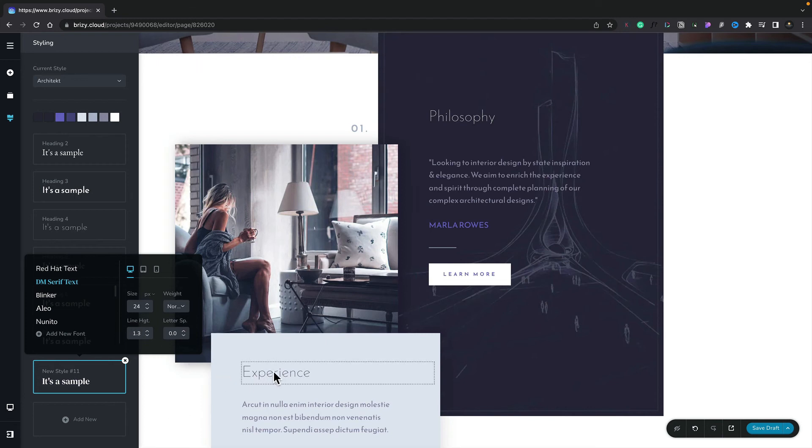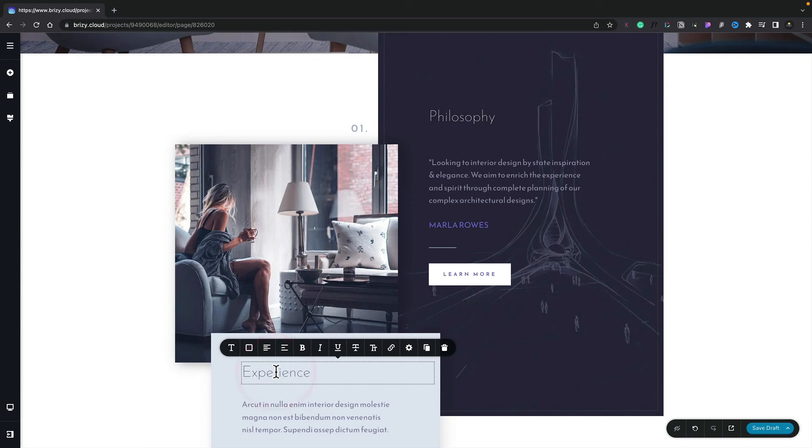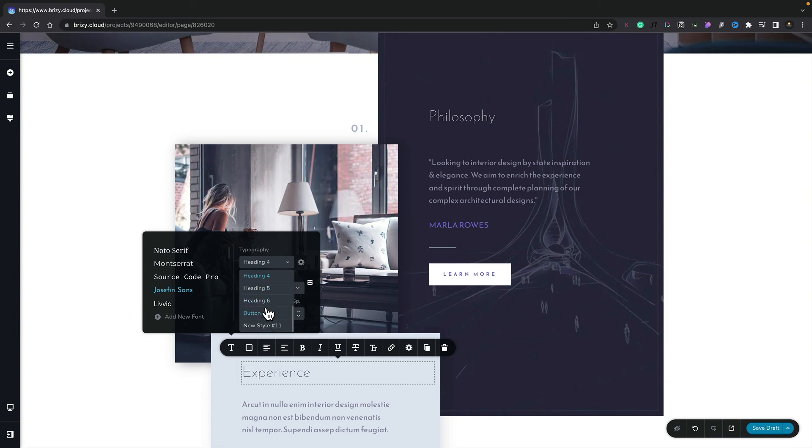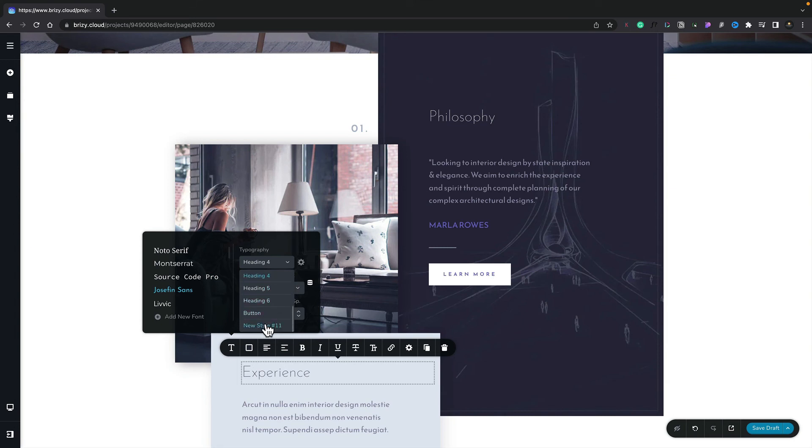So now we've set up all those definitions, but nothing is actually being changed on the page because nothing is currently using that new style. So what we need to do is select something. In this example, we'll choose this Heading. We'll choose the Typography option. We'll change this from Heading 4, or we'll scroll down until we get to our new style number 11. We'll click that, and there you go. So now we've made changes. We've referenced that new global style we've just created, and we've used that on our page.